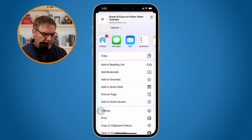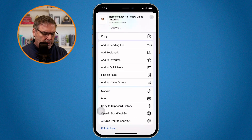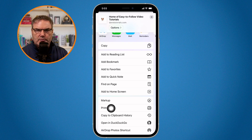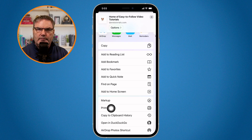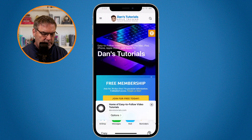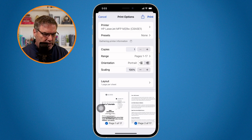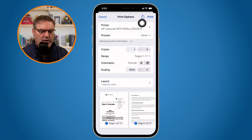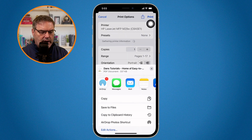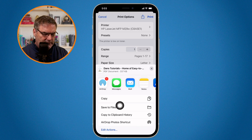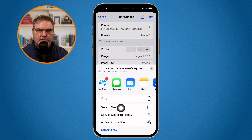What we need to do is print it. Any file that we can print, we can save as a PDF. So now I tap on Print, but instead of printing it, I go up to the Share icon in the upper right-hand corner. When I click on the Share icon, I'm able to save this to Files, and when I save this to Files, it'll save it as a PDF.